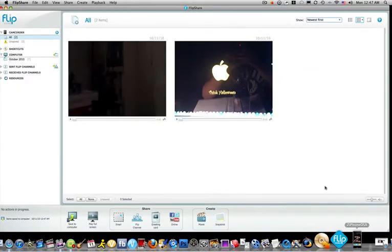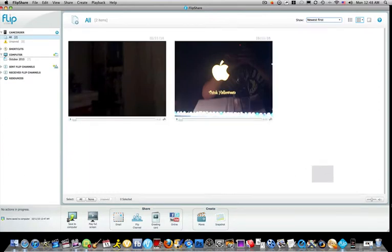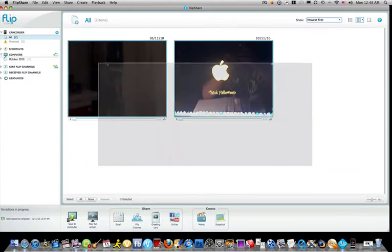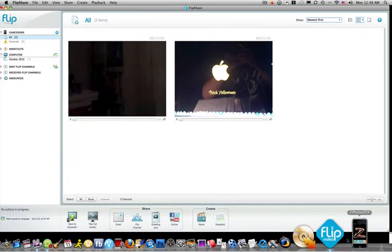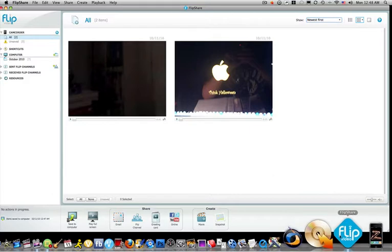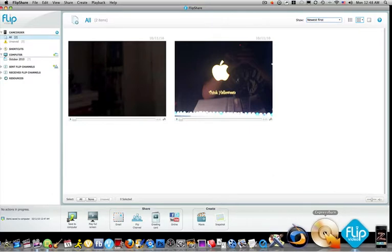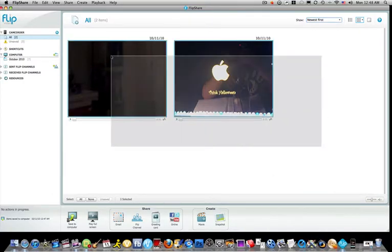Go right here to Flip Share, two clips I made. Right here as soon as you plug it in, this program should pop up if it's downloaded on your computer. As soon as you plug it in, Flip Share will open along with these two clips.